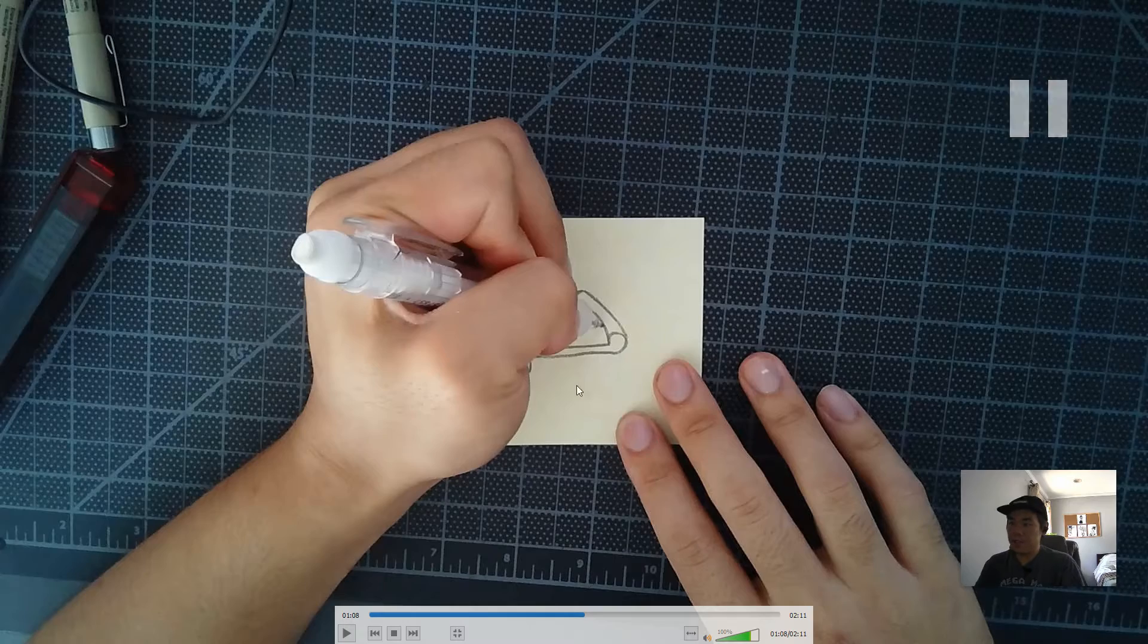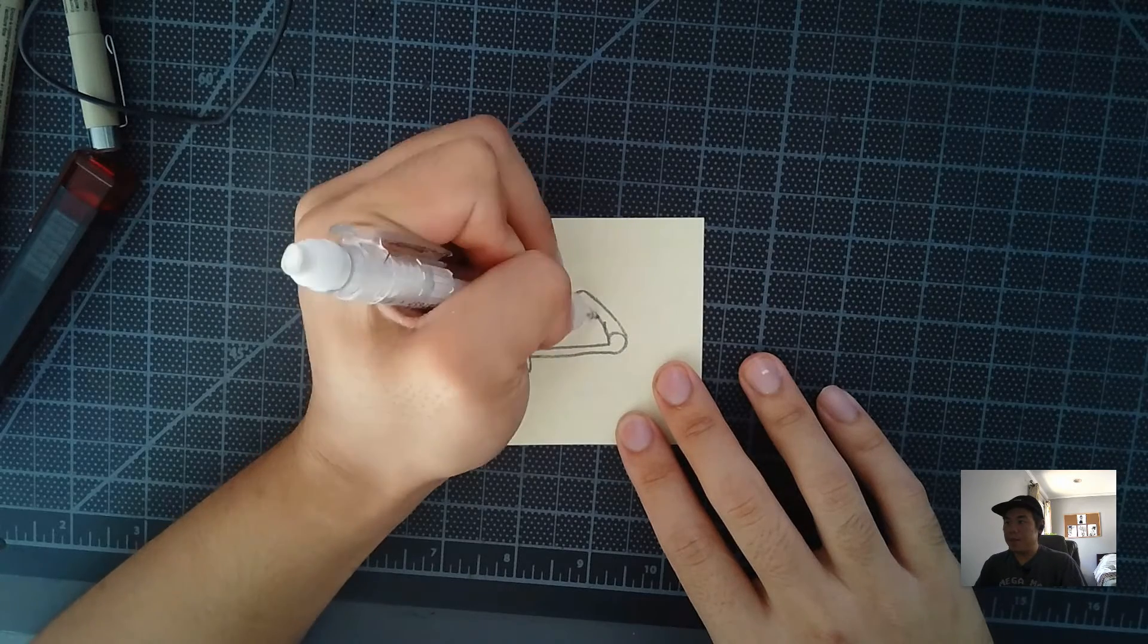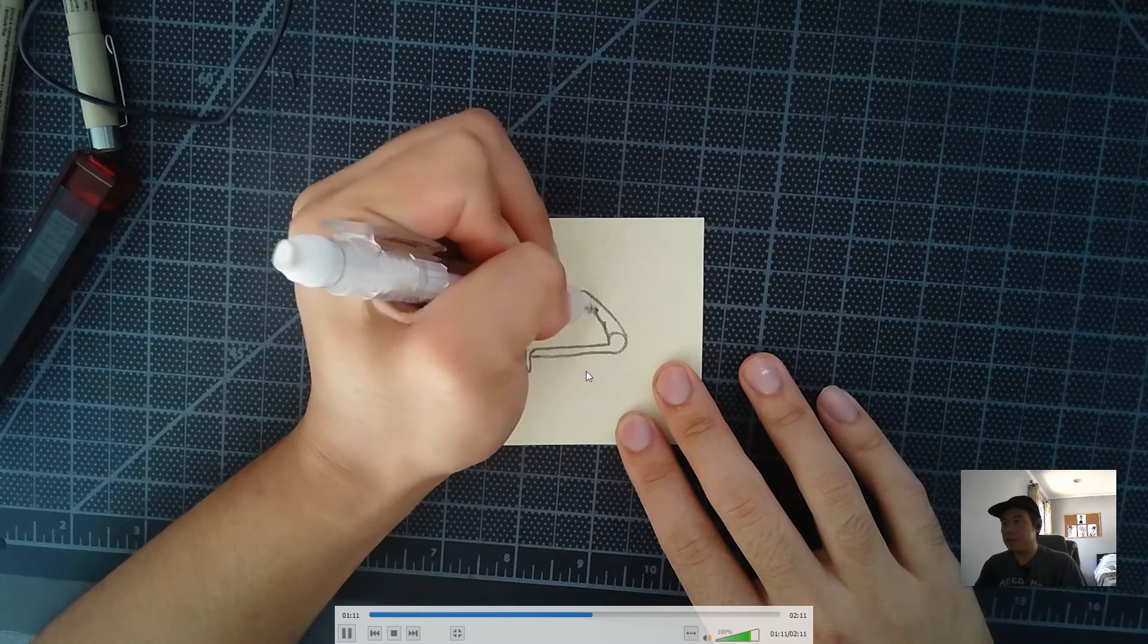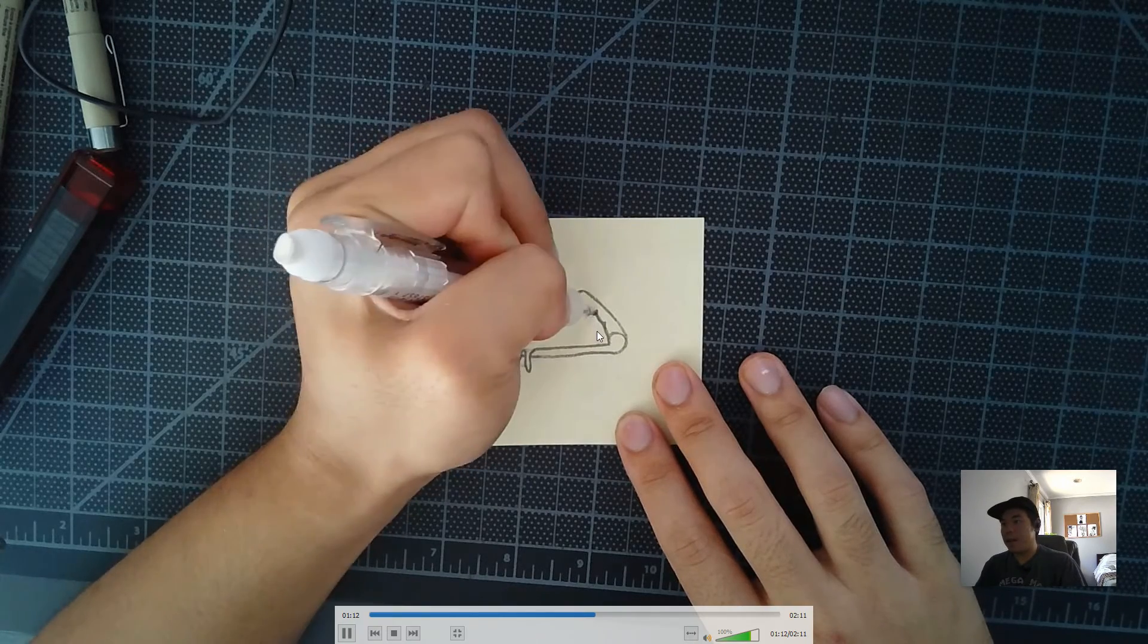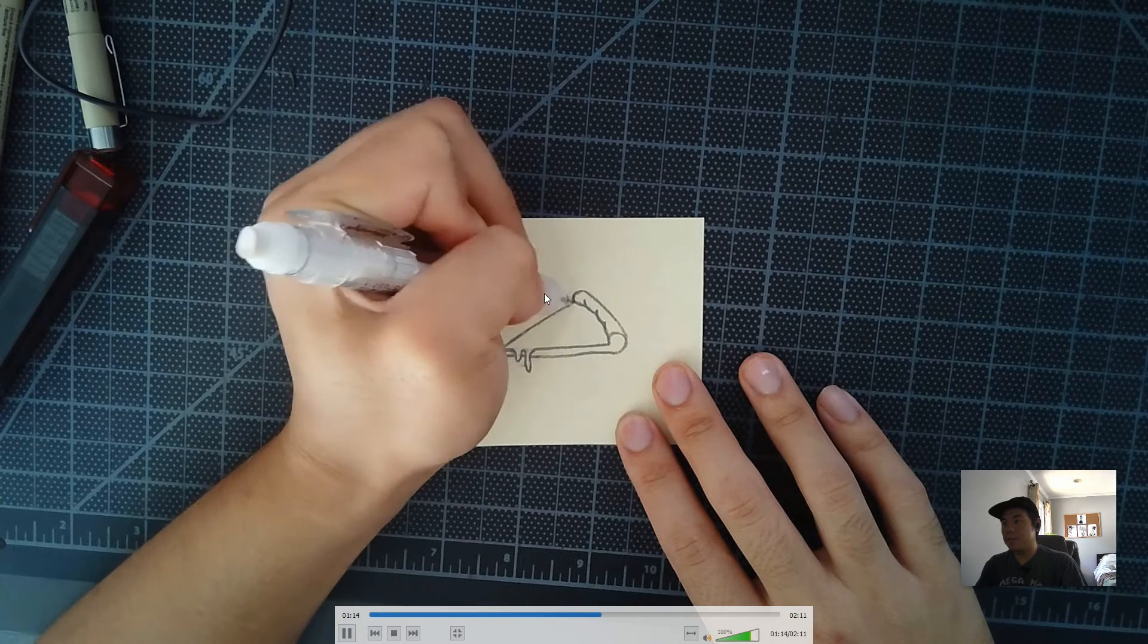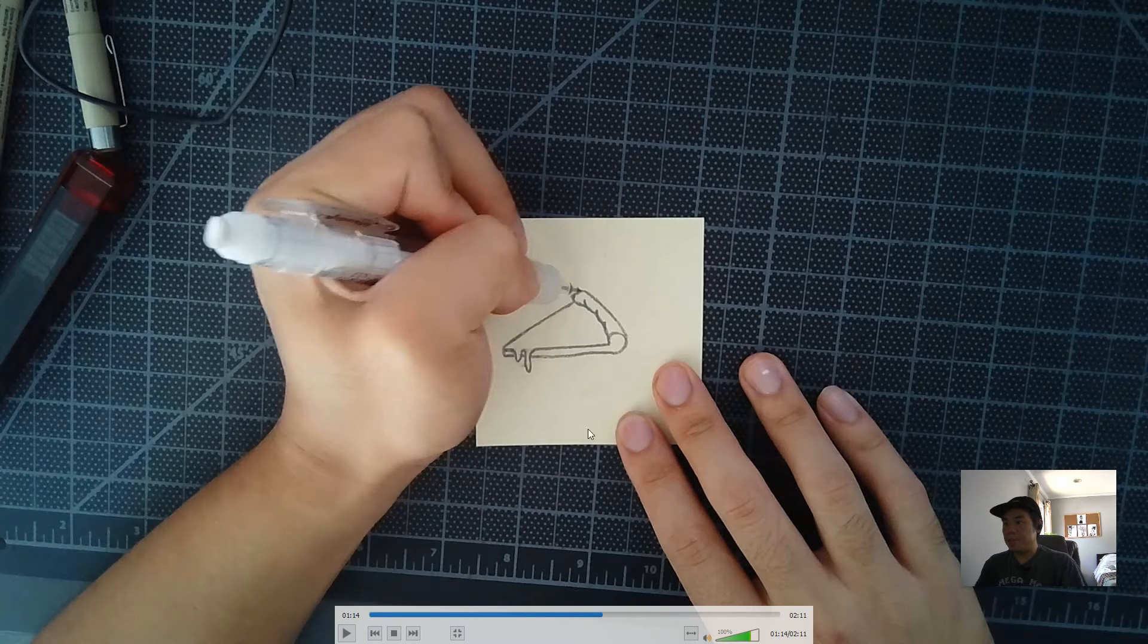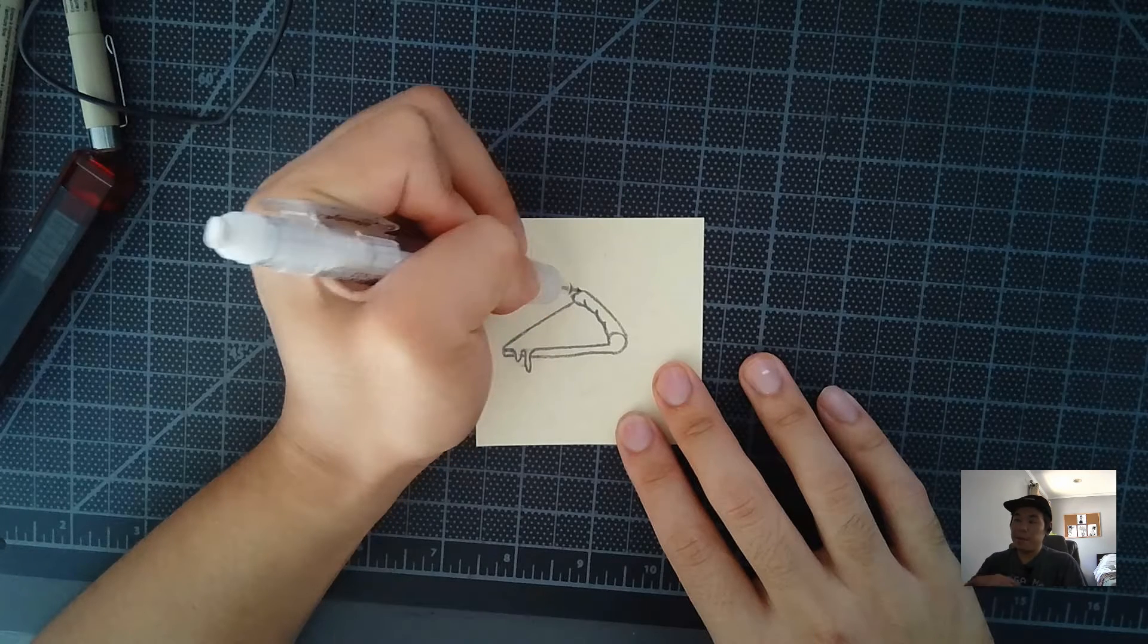And you pretty much have a cheese. At this point, you pretty much have a cheese pizza slice. I'm just adding in some lines here, some curved lines to make it look puffy. And that's pretty much your cheese pizza slice, okay?